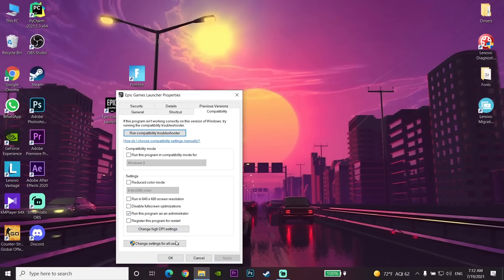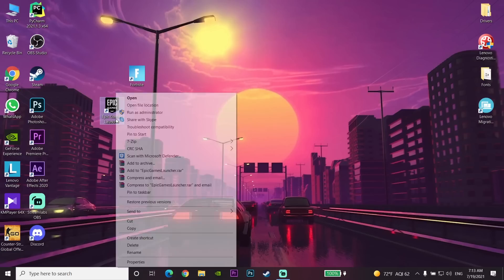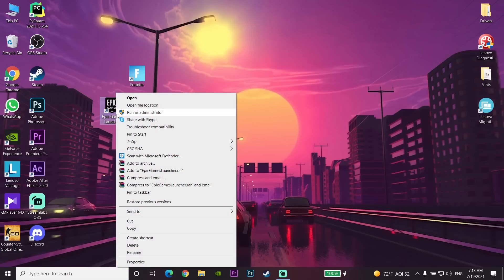Check that option, then select Apply and then OK. You can also run the Epic Games Launcher as administrator by right-clicking it directly and selecting Run as Administrator, then selecting Yes on your computer.